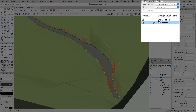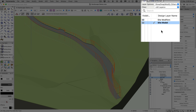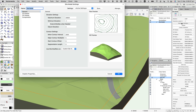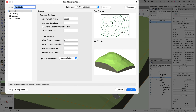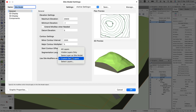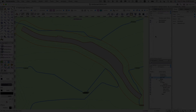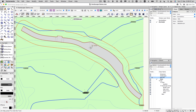The file has two layers: the site model modifiers layer and a site model layer. I always recommend putting site modifiers on a separate layer. In site model settings under the general tab, use site modifiers on a custom set of layers. When you first choose that, a dialog opens allowing you to check which layers the site modifiers are on. It's much easier to isolate them that way.